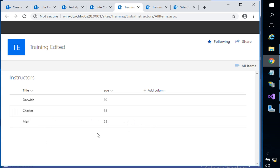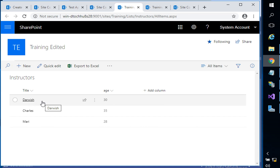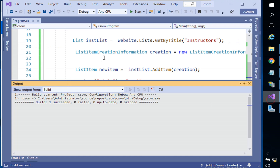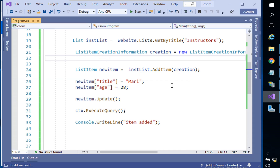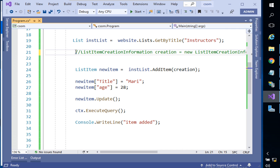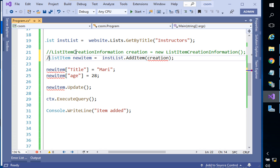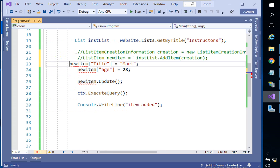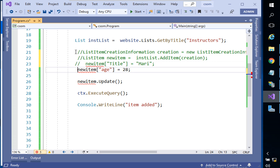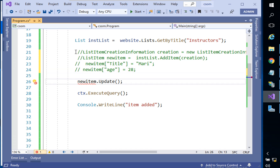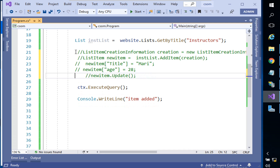It's time to update. I'd like to update 'Darwish' — that's my name. So I'll go back and add a method for updating. No need for the creation object — I'll comment out that line. I'll also comment out the newItem lines and the other add-related parts. This was all regarding adding.